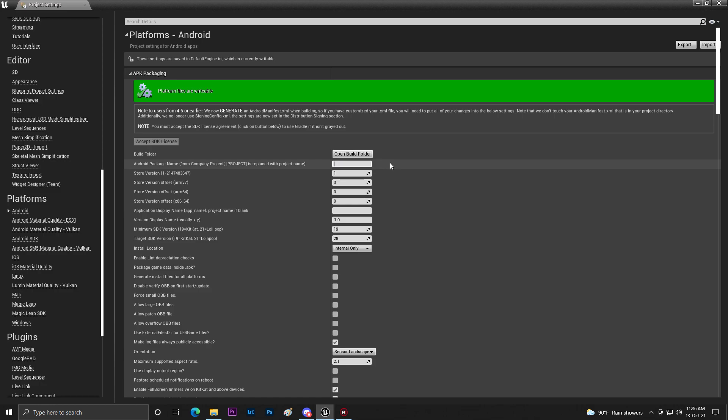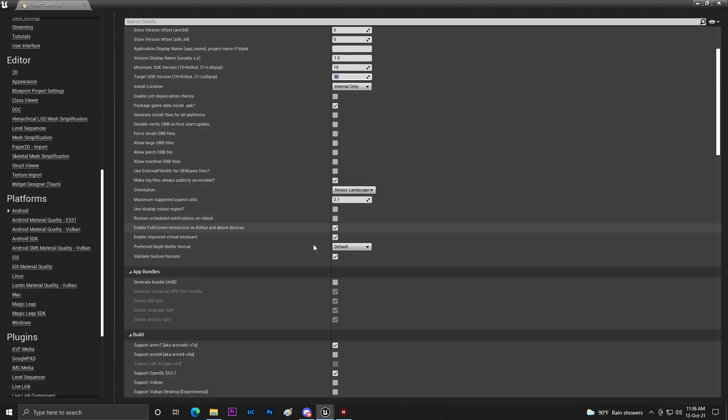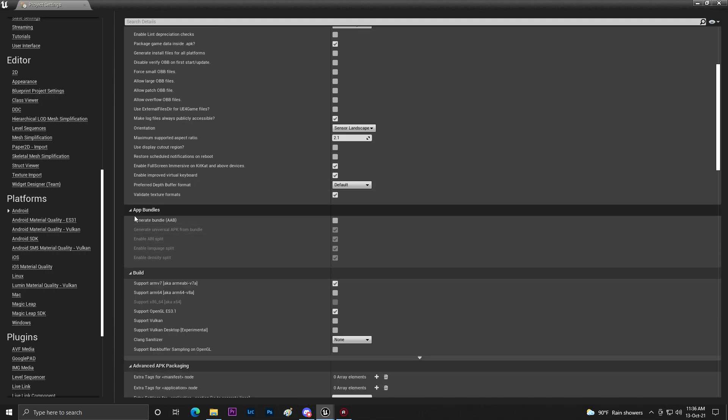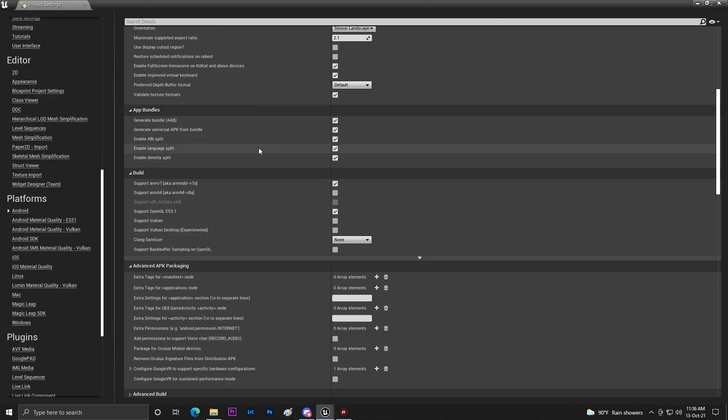So I'm giving that com.asteroid.IGCar. Make sure that it's unique and then you need to set it to Package Game Data Inside APK. Then make sure the Target SDK Version is 30. Once you do that you need to generate Android App Bundle file.